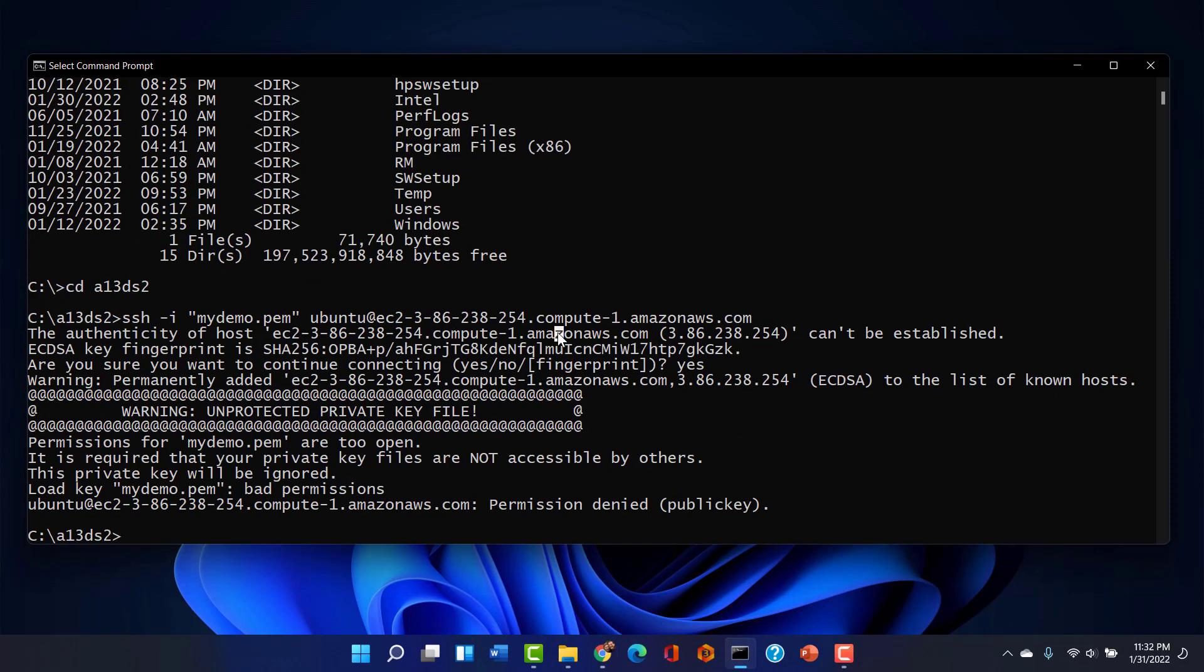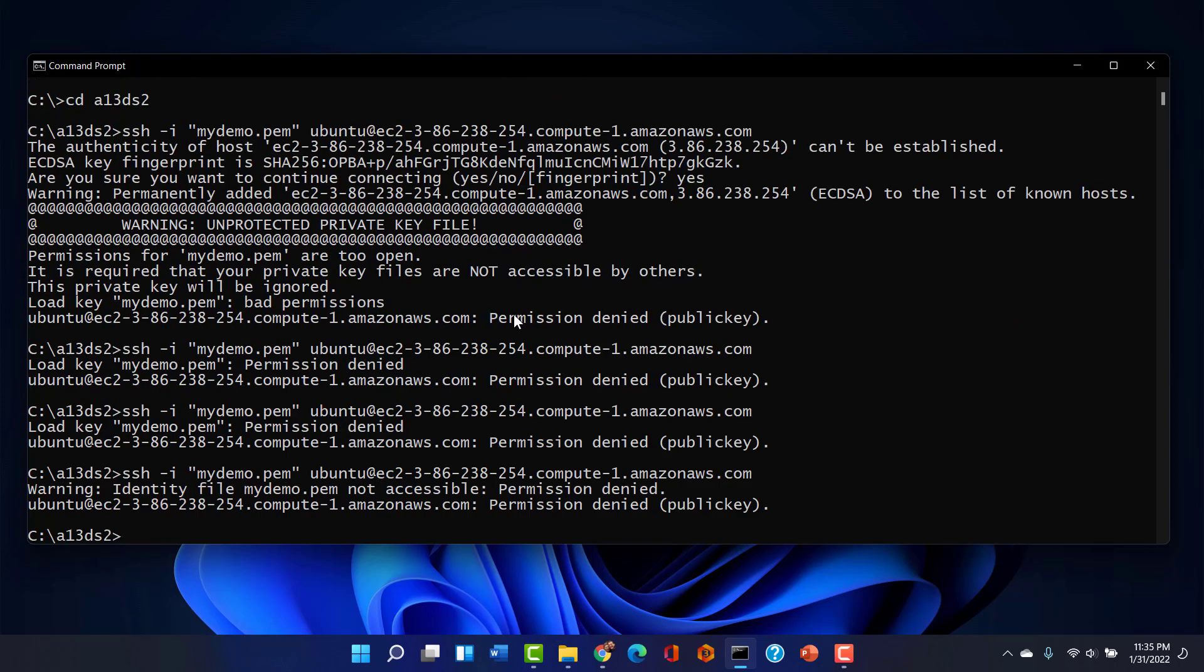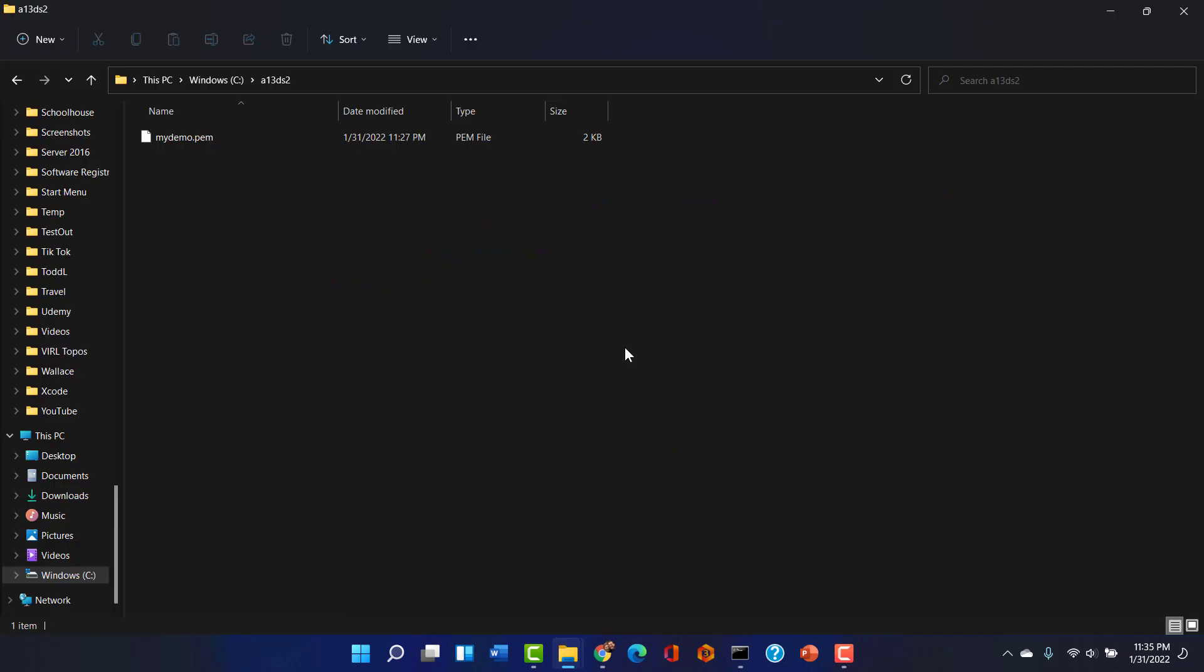So once again, I'm in the folder where the file is located. I'm going to SSH in and bad permissions. Time to get extreme.